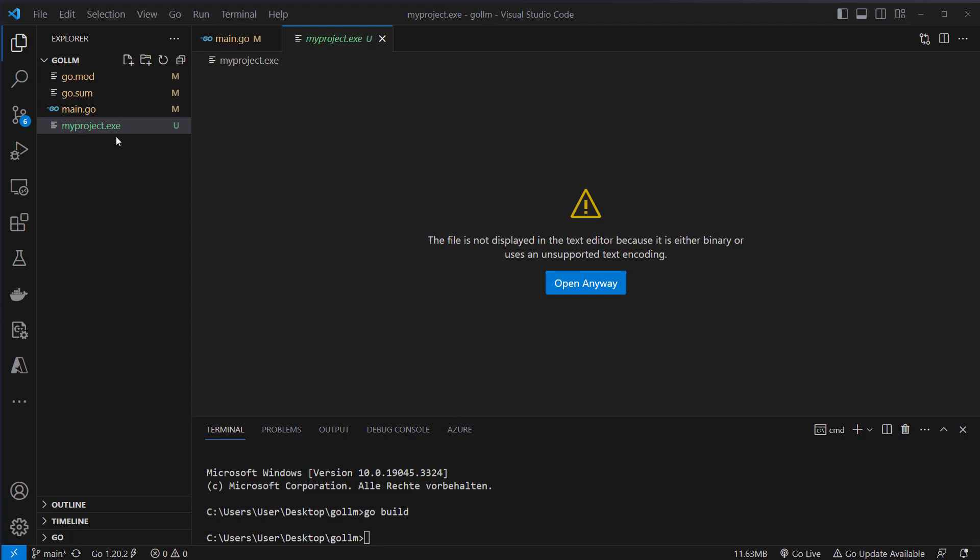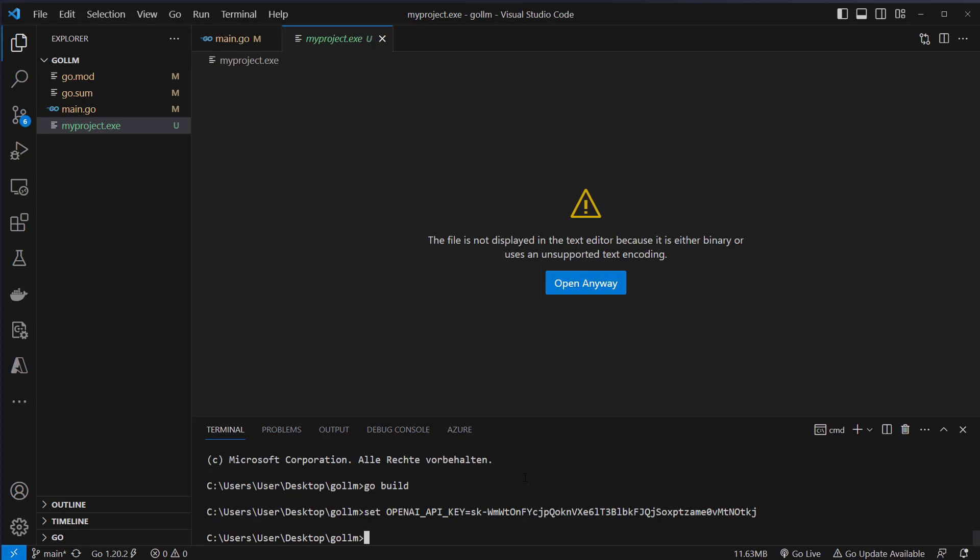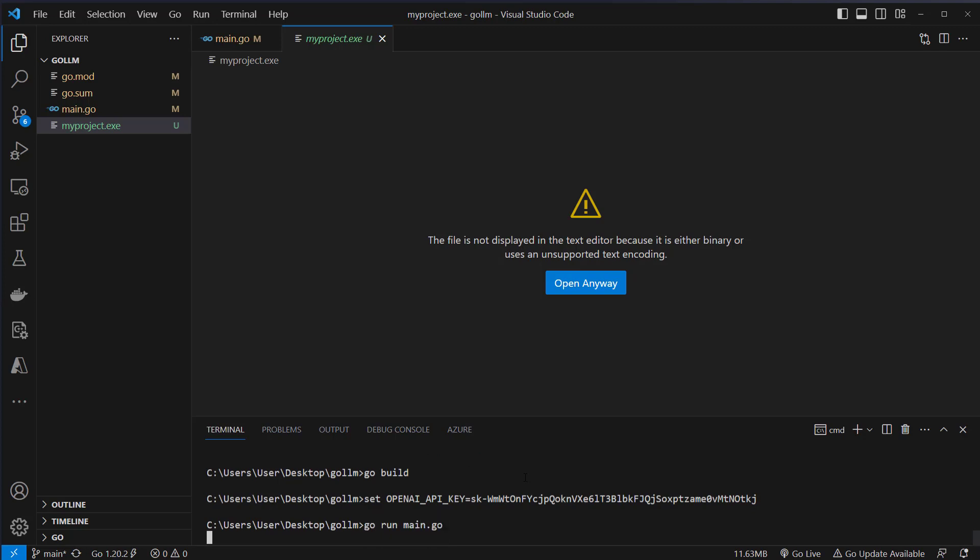If you want to use that compiled version you have to set the environment variable the OpenAI key globally. If you don't want to do that and just make it here work in the terminal we can just use it like this. We set or export the variable. Set is used on Windows and export is for Linux and Mac. OpenAI API key and then set the correct key. This is my API key. So now we can just run go run main.go and this will start our application now.